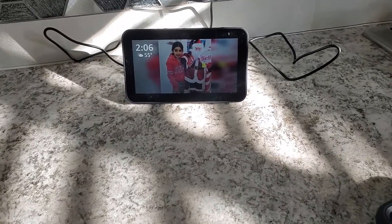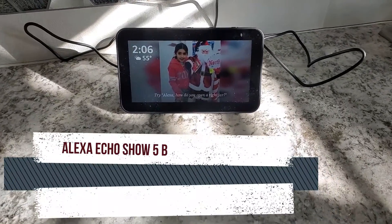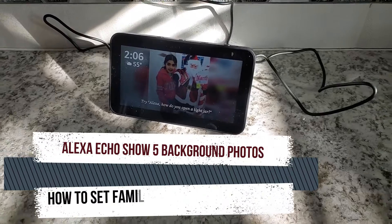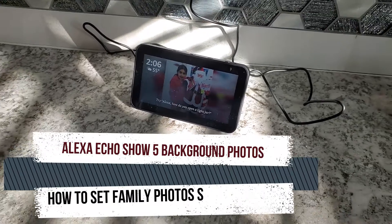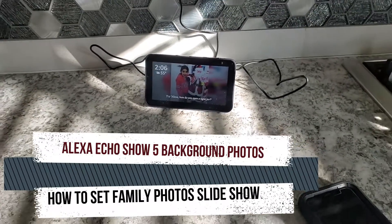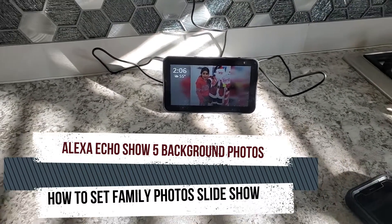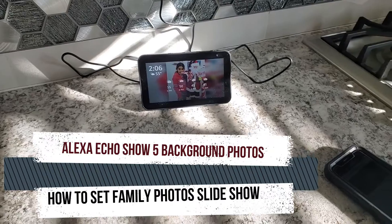How cool is it going to be if I say you can use your Alexa Echo Show as a digital photo frame? You can set your family photo as a background, as a slideshow.